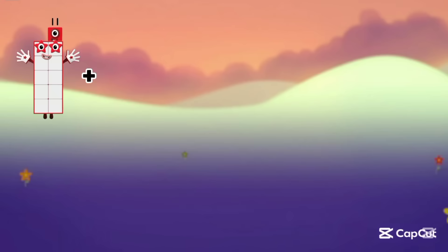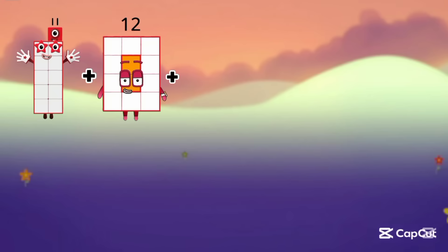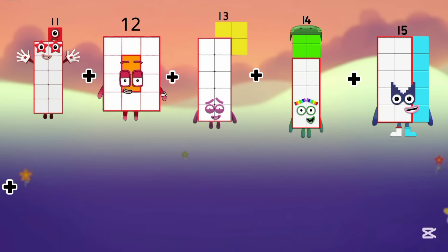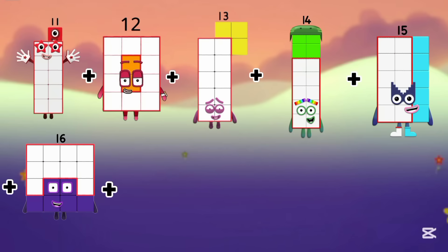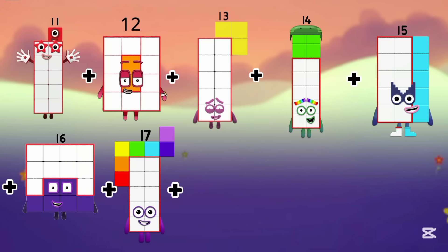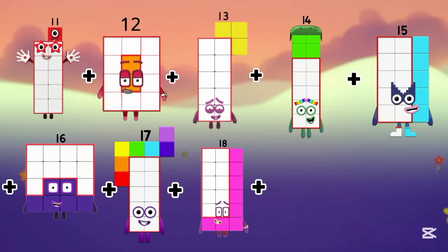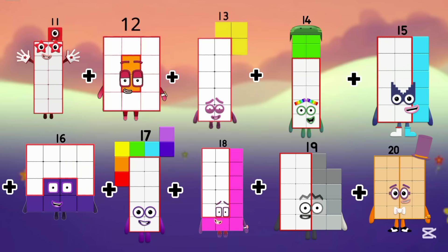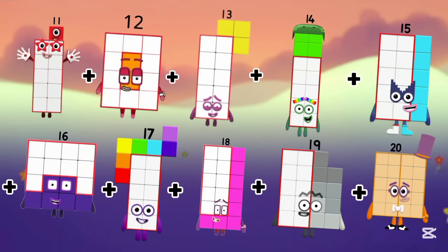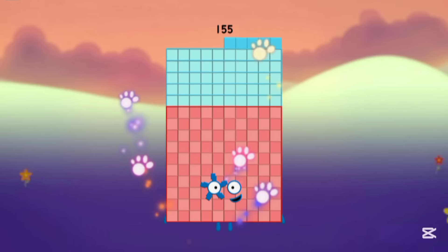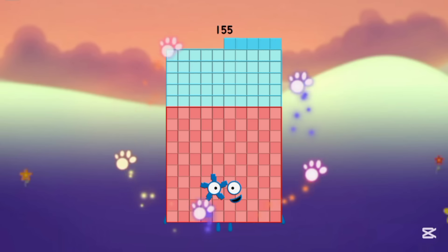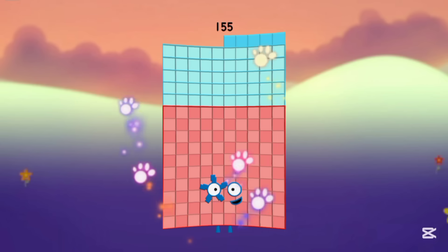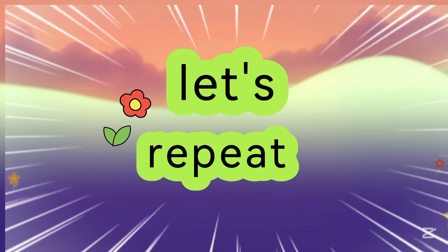11 plus 12, plus 13, plus 14, plus 15, plus 16, plus 17, plus 18, plus 19, plus 20. So the answer is 155.